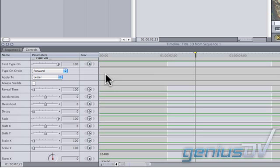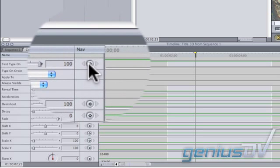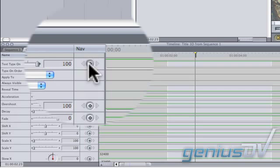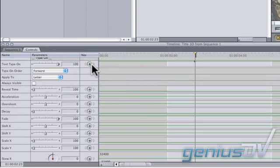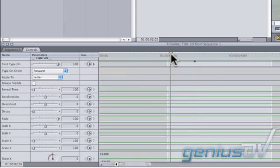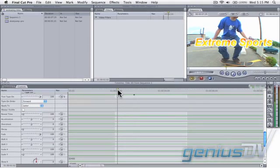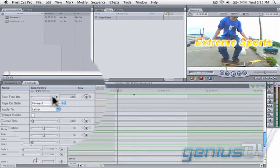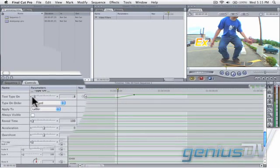Then click this Insert Keyframe button for the Text Type On parameter. Now move the playhead indicator to the front of the clip area. Set the Type On parameter back to zero.